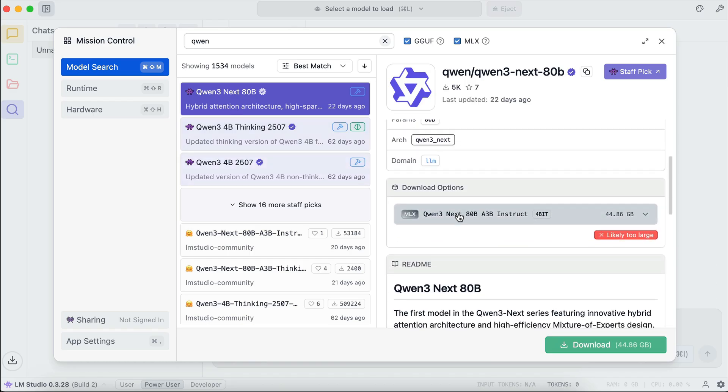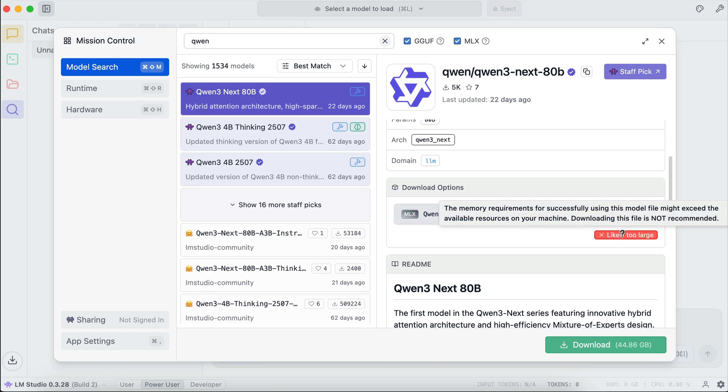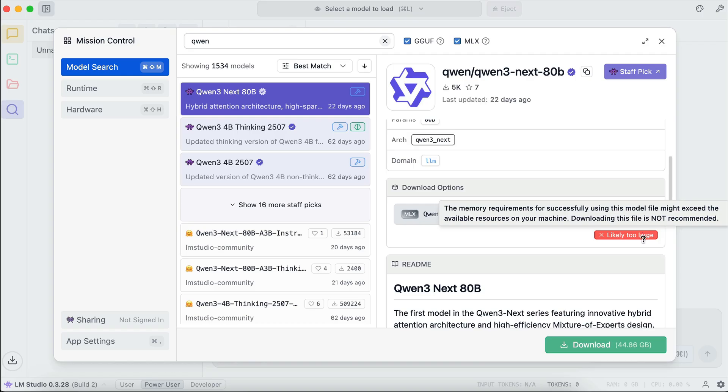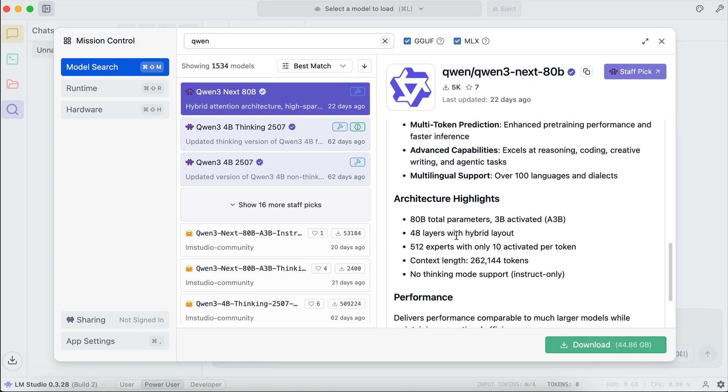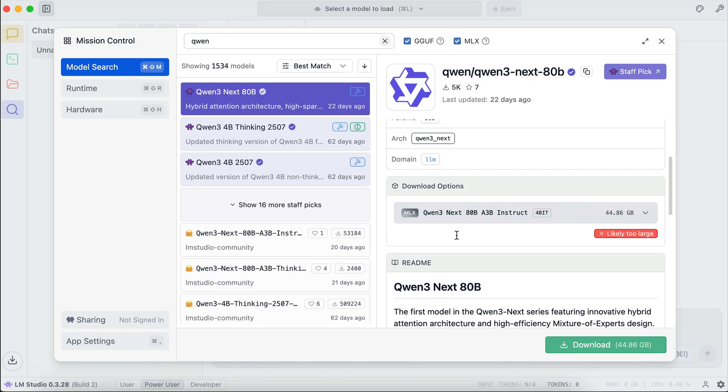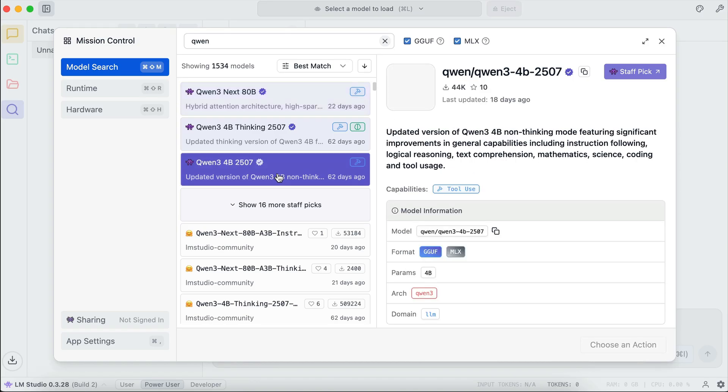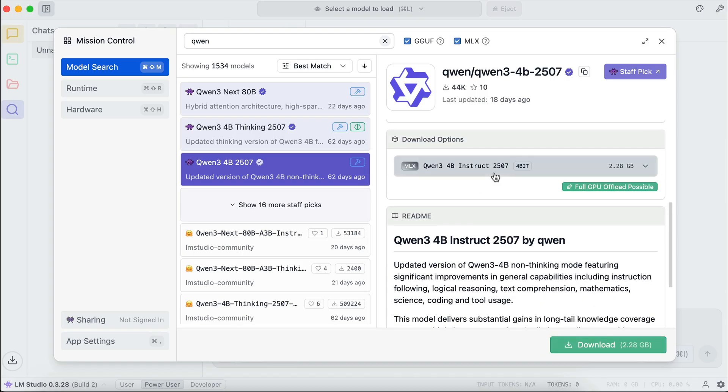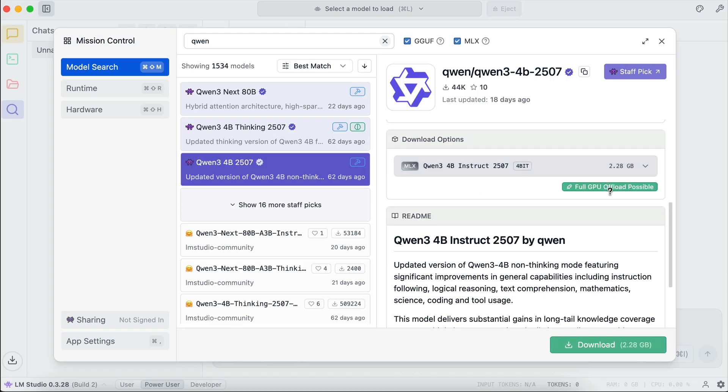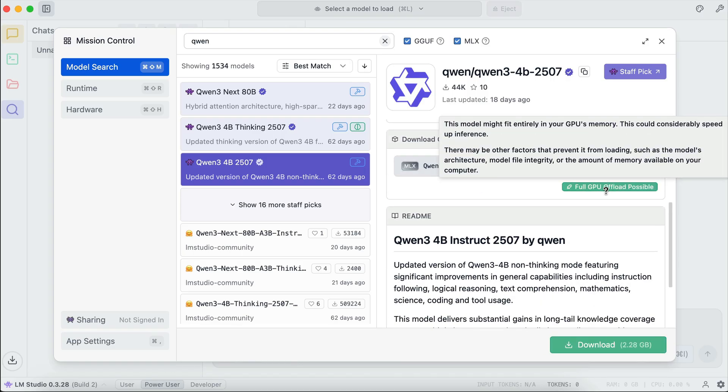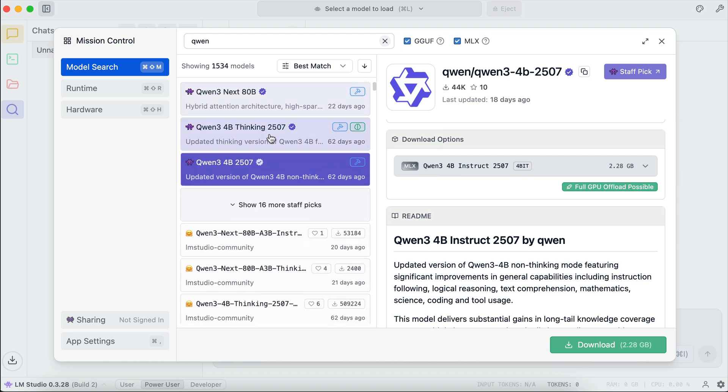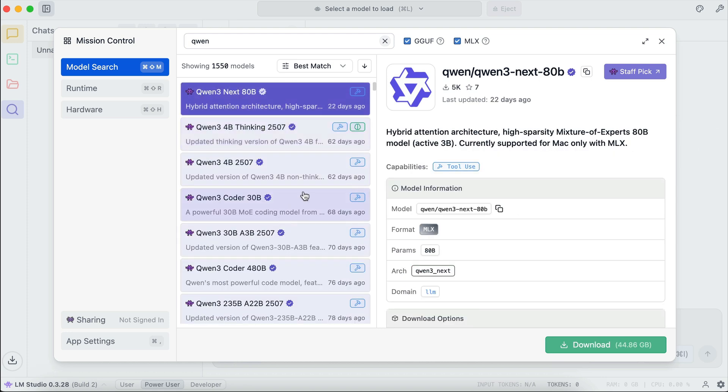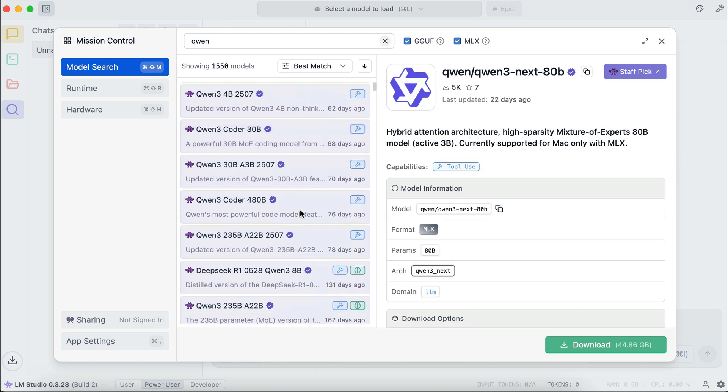If we scroll down a bit here, on the download options, we can see that LM Studio says it's likely too large, so I can't probably run it on my device. This is really good, as it means I can be sure that the model I want to download is runnable. If I select another model, like Qwen tree 4B here, let's scroll down a bit, and it says this model can be loaded entirely in my GPU memory. But again, this model is probably too small. I want to use one that really pushes my hardware to its limits. Let's see more staff picks here.